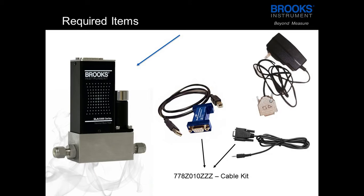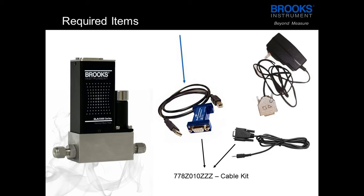In order to get started with BEST, you will need the following items: a Brooks SLA REV-B device, an RS-232 to RS-485 converter, or a USB to RS-485 converter if no serial connector is available on the PC.